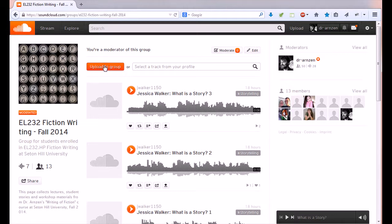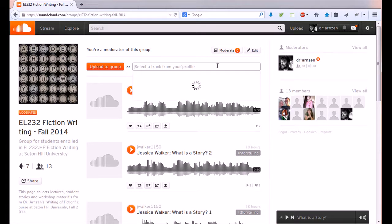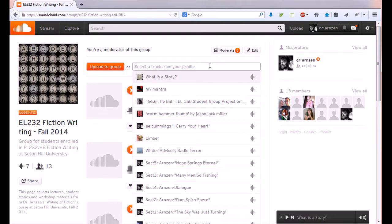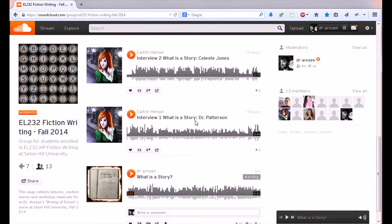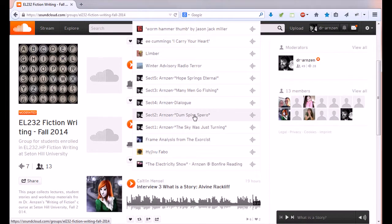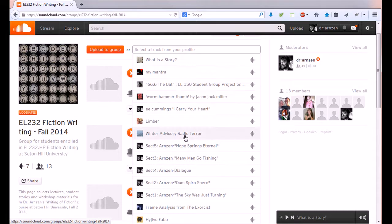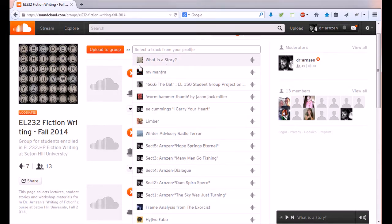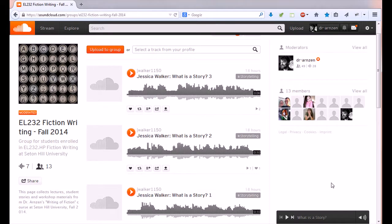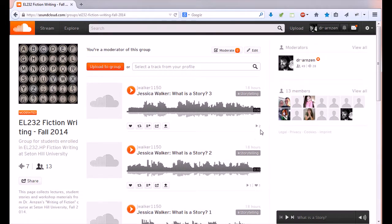Another way to do that is to go straight to the group page if you can find it and click on this upload the group that's going to ask you to upload a new file instead you go to the right next to it where it says select the track from your profile you just click on that and all of your sound files will appear there you select the one you want to appear and it will show up what is a story it will show up on the group.